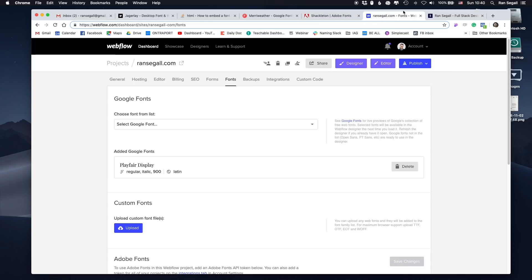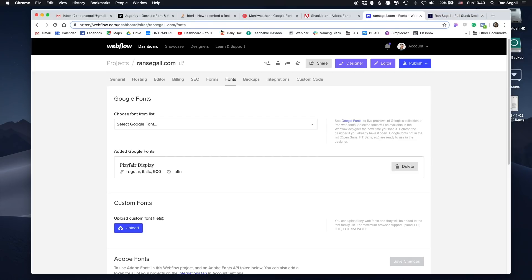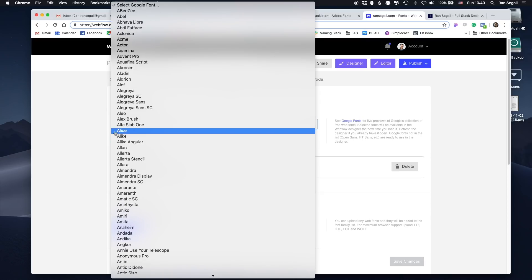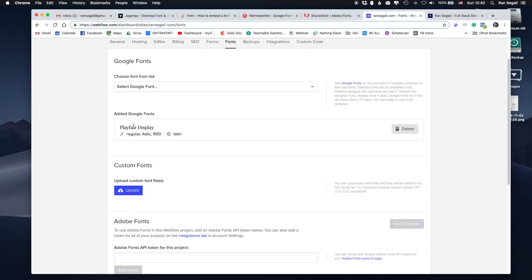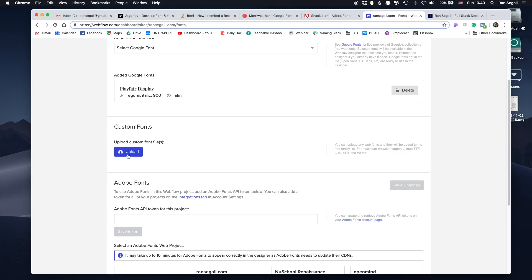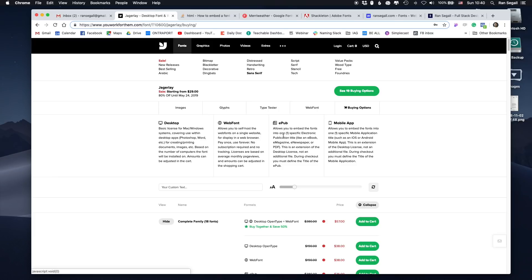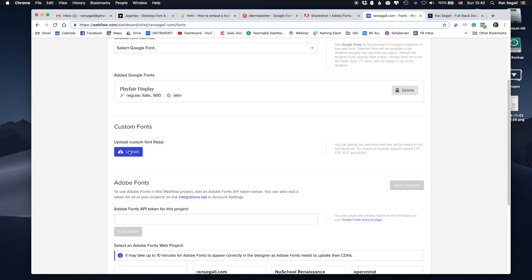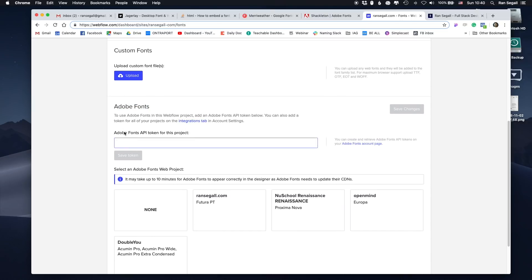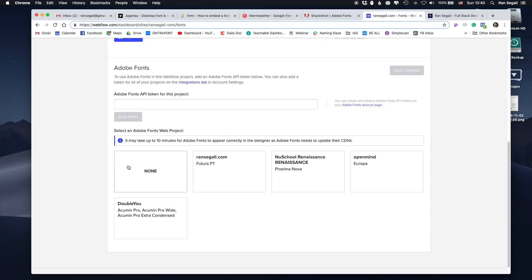So you might want to think about whether they should get their own license or continue using yours. Now, in Webflow — where my personal website is built — if you go to the project settings, there's a fonts section. You can load any Google Font from a list, select only the weights you need so the site isn't slowed down, or upload custom font files you've purchased. If you're using Adobe Fonts, you can just paste the Adobe API key here.